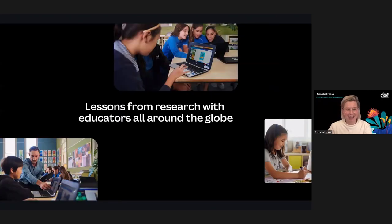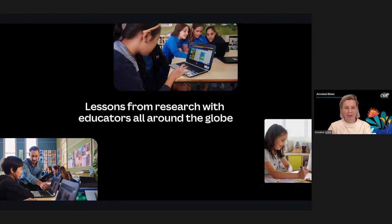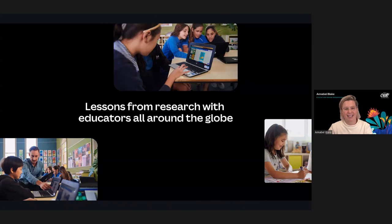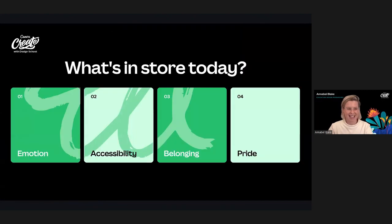I'm not a teacher, but as the education researcher for Canva I spend most of my day talking to teachers and students from all around the globe — teachers teaching grades of all ages and all subjects. I learn directly from teachers about what they do, the challenges they face in the classroom, and how we can support them better. It's these lessons that we are going to explore together today.